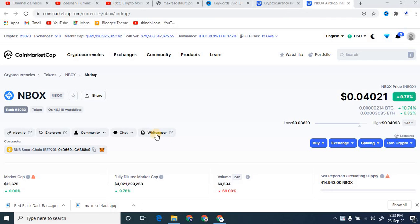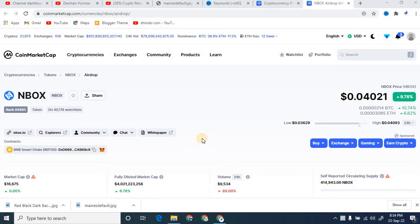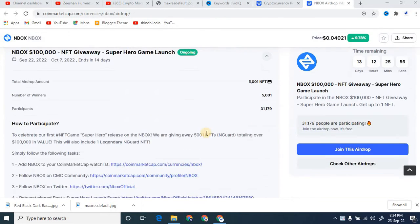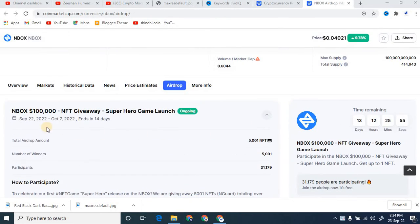Hi, what's going on YouTube, this is me, Sean Hormones, back with another best project. In today's video I just want to talk about the NBOX and how you can join the main NBOX NFT giveaway Super Hero Game Launch.